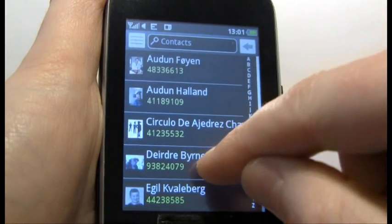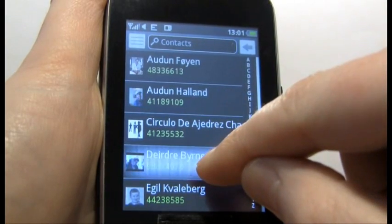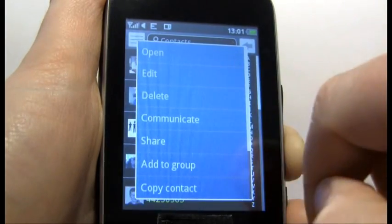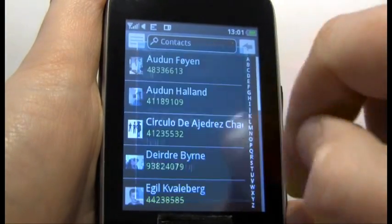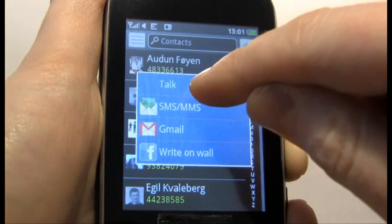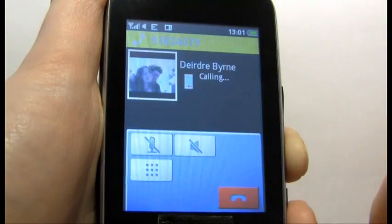Now you can communicate with them by long holding and selecting communicate, and as long as you have their phone number you can call them.